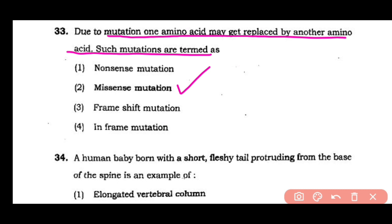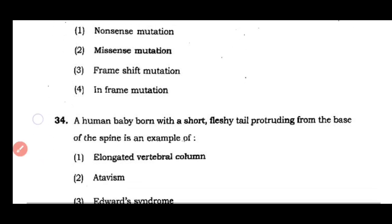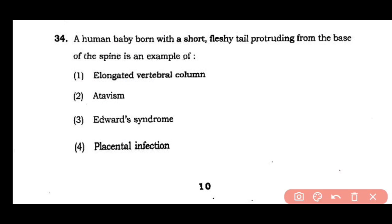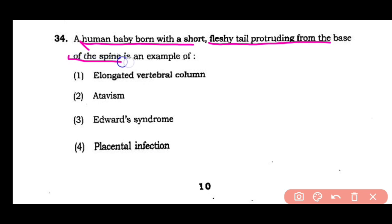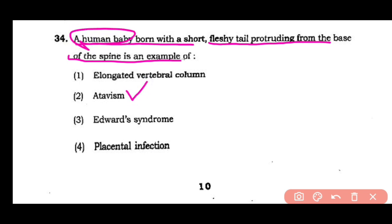Question number 34: A human baby born with a short, fleshy tail protruding from the base of the spine is an example of elongated vertebral column, atavism, Edward syndrome, or placental infection. The answer is option 2 — a human baby born with a short, fleshy tail protruding from the base of the spine is an example of atavism.